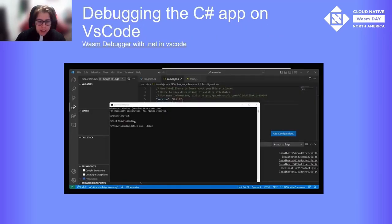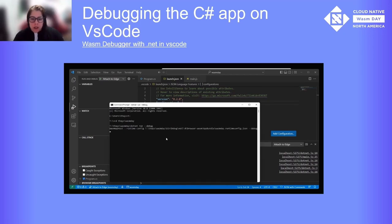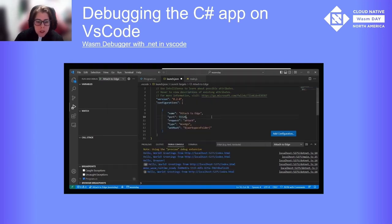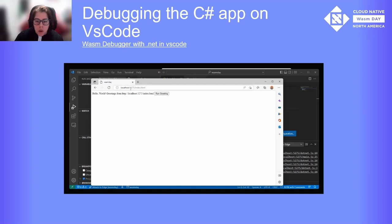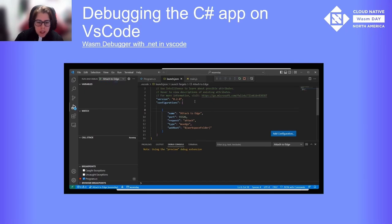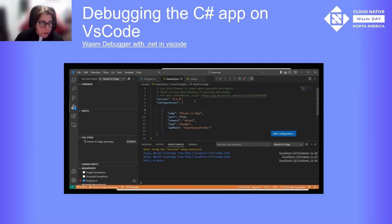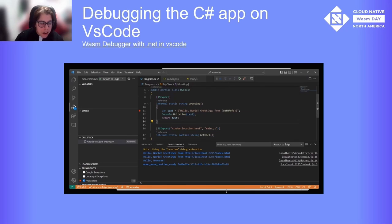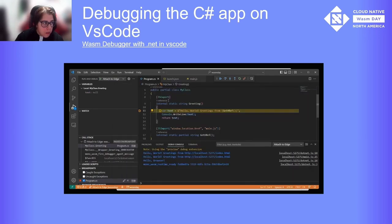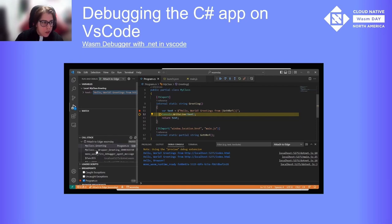Now we can see a video debugging a WASM browser app, which is an experimental template we created in .NET 7. We will start Edge listening on remote debugging port 9222, and we will use in the launch.json file the port of our proxy. Then we will attach. The breakpoint is already there, so we click the button and you can see it's paused at the breakpoint. You can see locals and also the call stack.